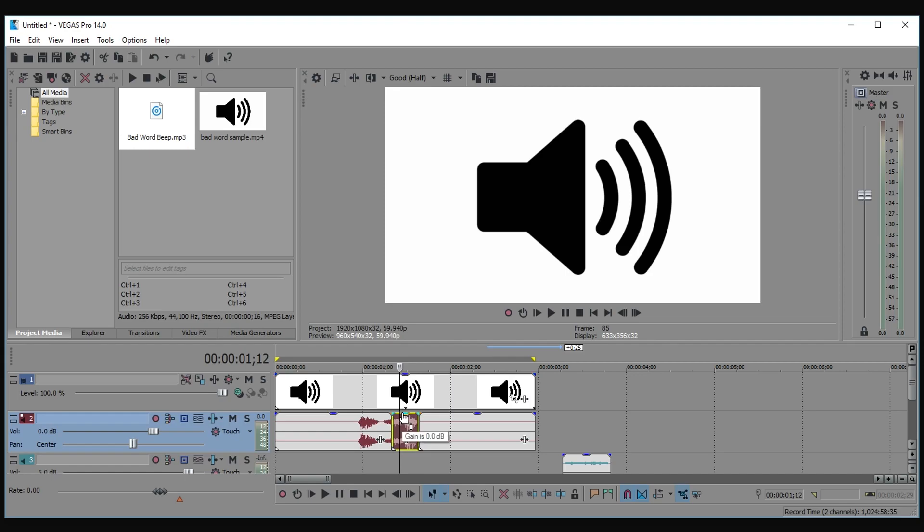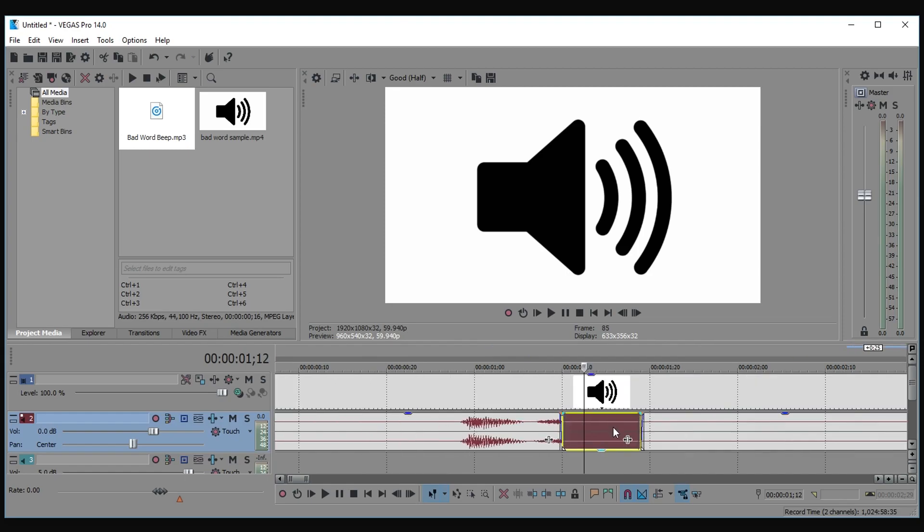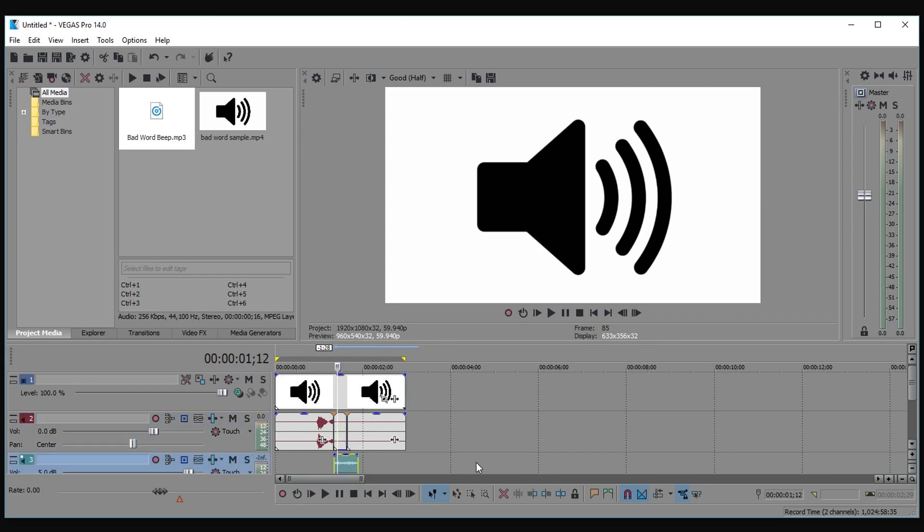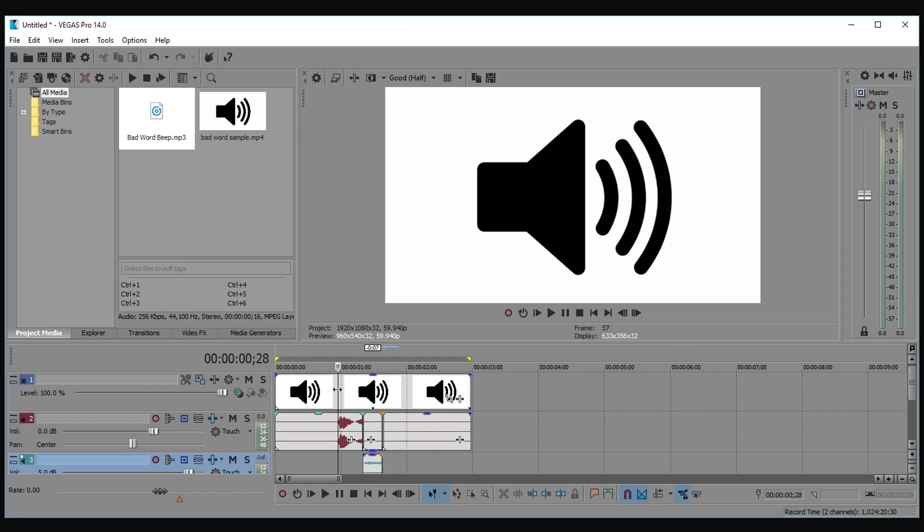Now, drag down the gain. Go ahead and bring the bad word beep in, and just fit it into there, so it should end right where he ends saying the bad word. So now, what we got is a censored bad word, so let's go ahead and listen to it.